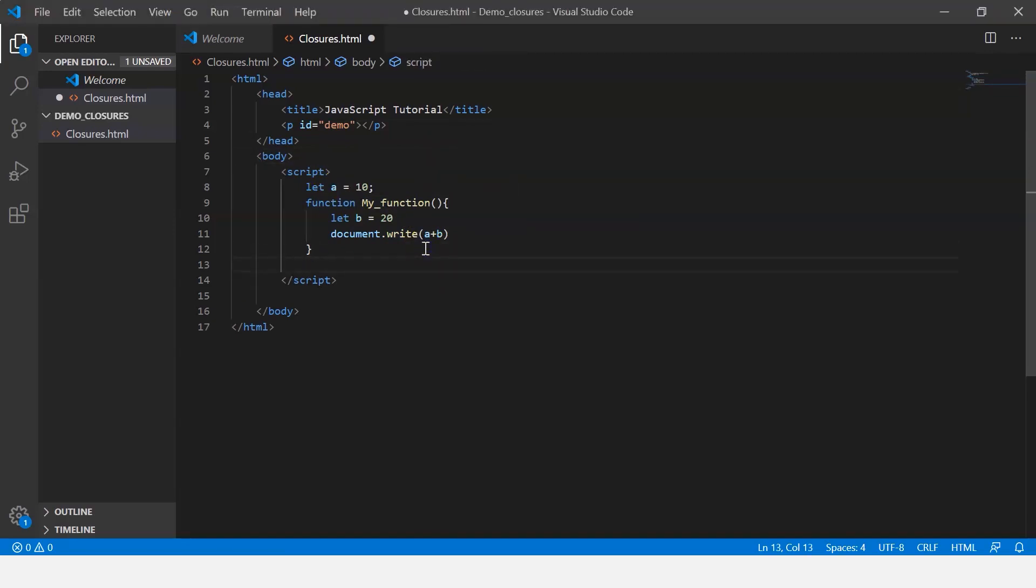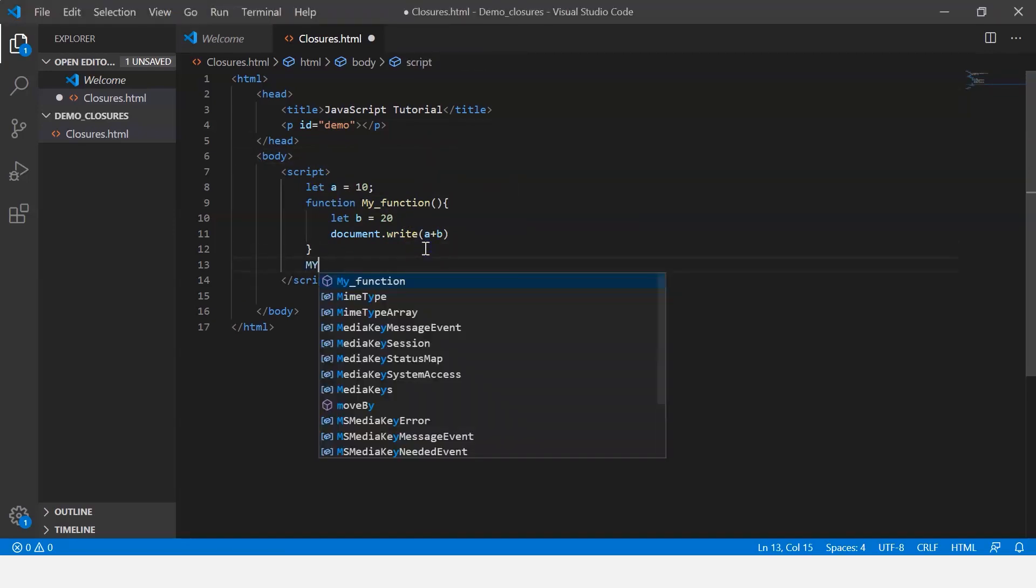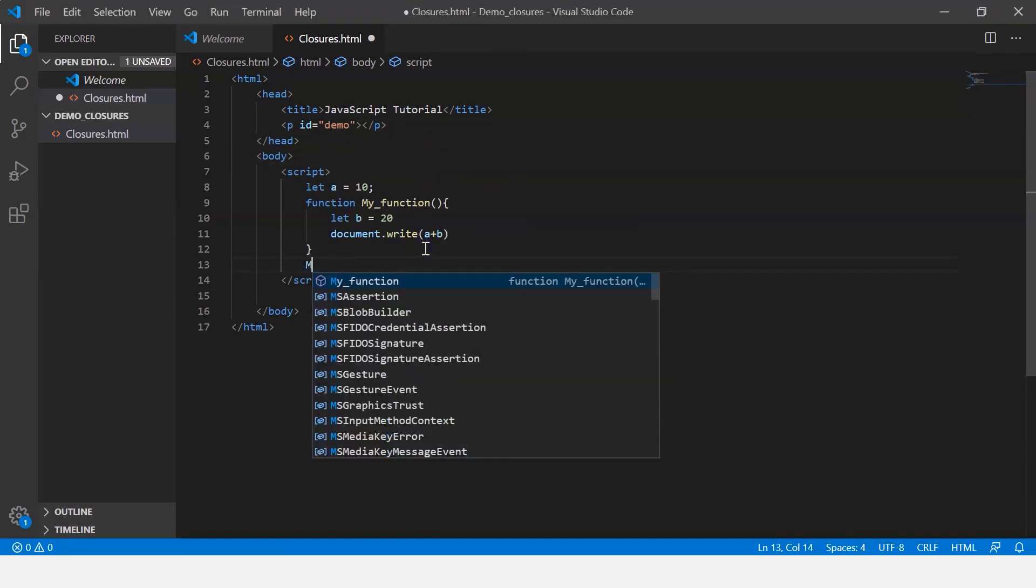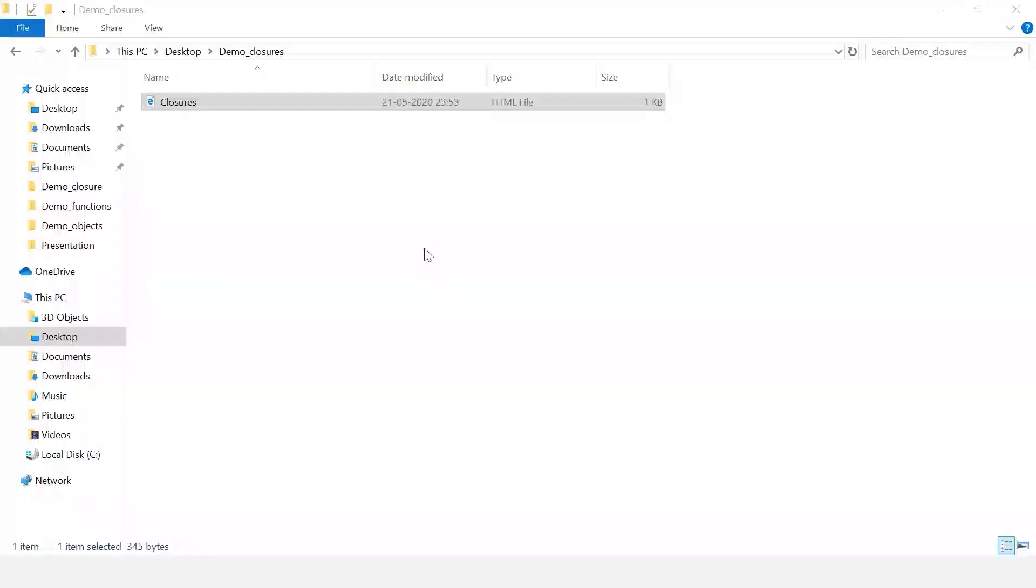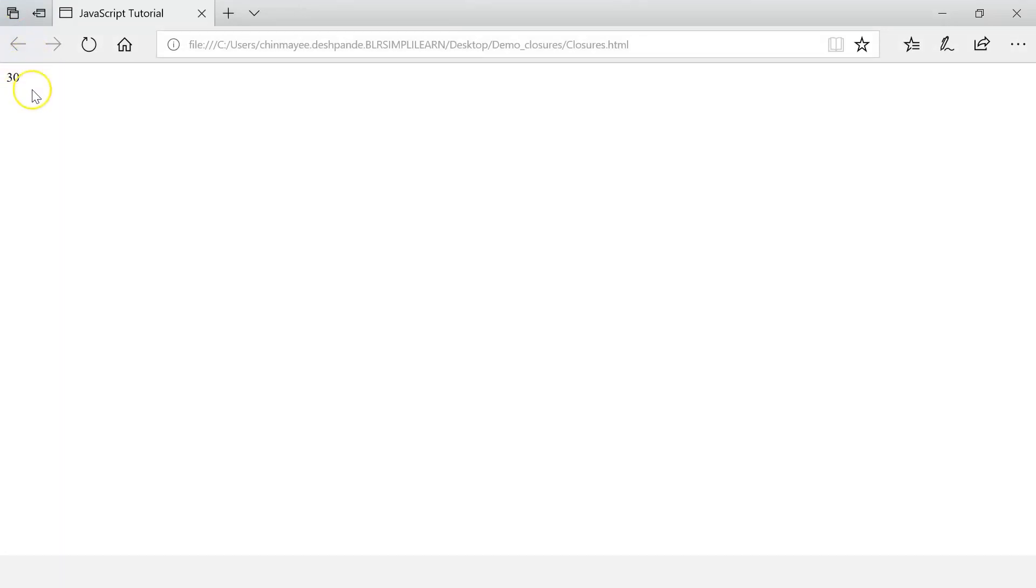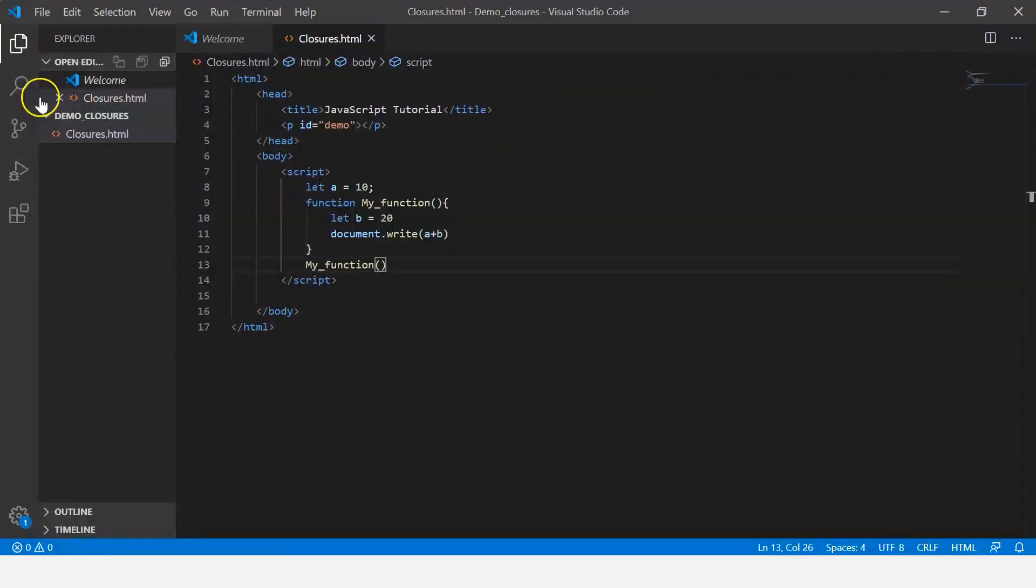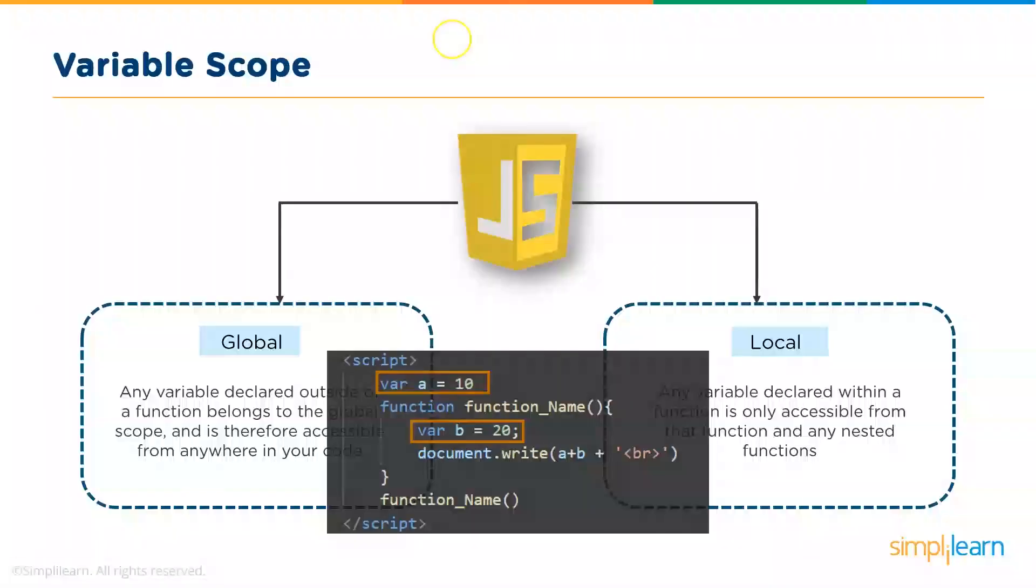Now let me just call my function. Let's save it and run our code. And there you go, you can see it's displayed the value 30. So the code can access the value of this variable as well. So I hope you understood what global and local variables are.